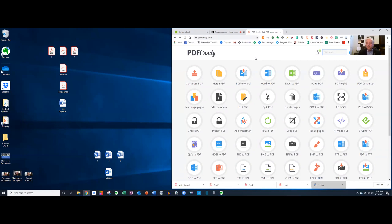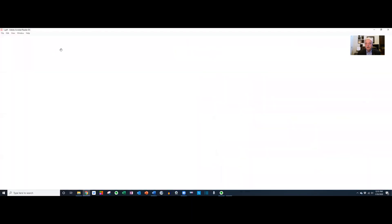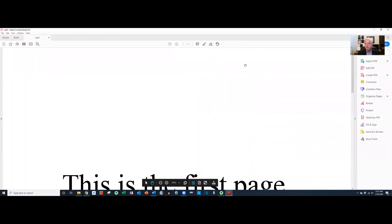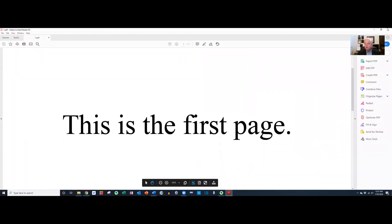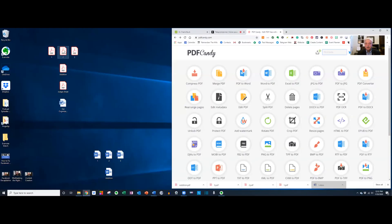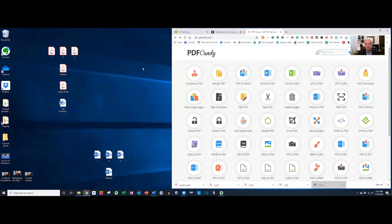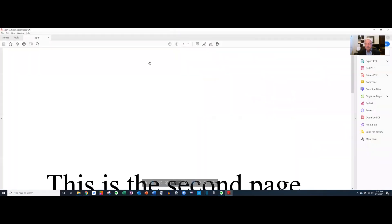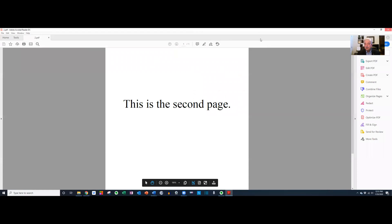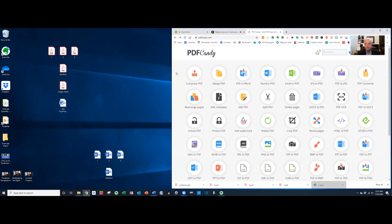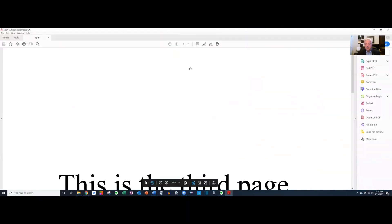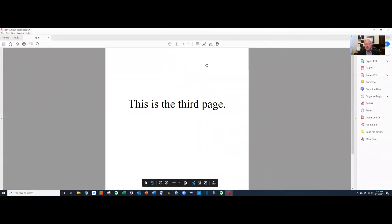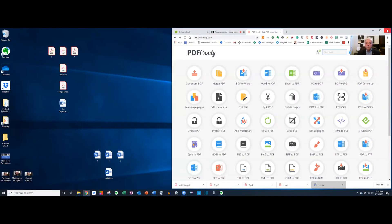Well, with PDFcandy, it's easy. So here I have it opened over here. Let's say I have these three pages here. Here is the first page, here is the second page, and here is the third page, and we want to put them all together as one document.